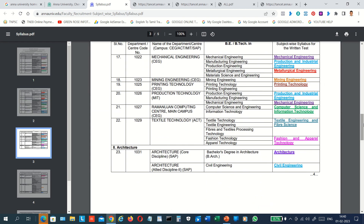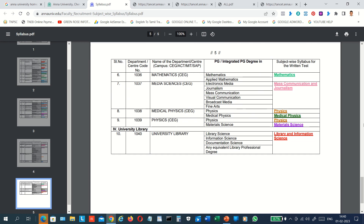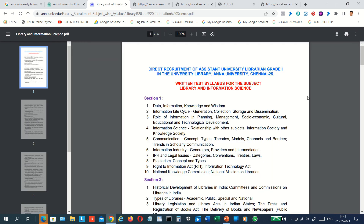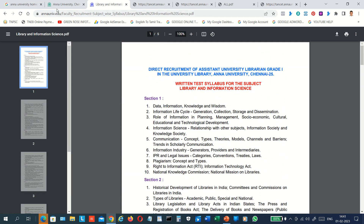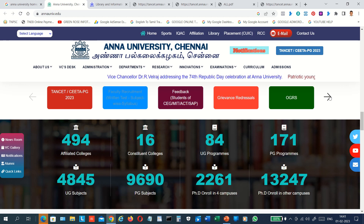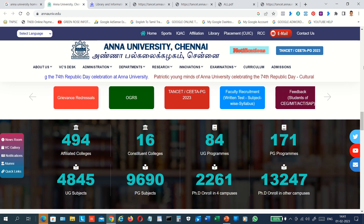Here is the Assistant Professor section. The professor of library science — we will also learn about the university library. Library Science and Library and Information Science are listed here. If you click on the library subject, you can see the written test syllabus for Library and Information Science. You can also see new job opportunities and the TANCET Recruitment section.